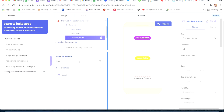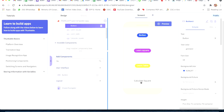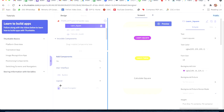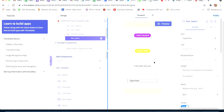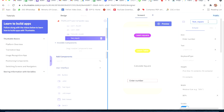Now we will take a text input and place it below Calculate Square. I will set the hint to 'Enter Number' and the ID will be 'text_input_square'.